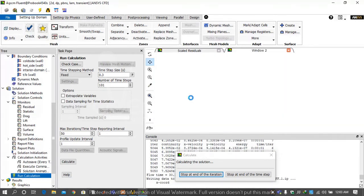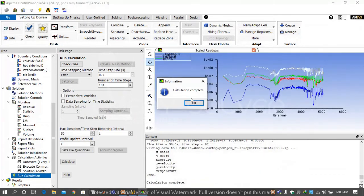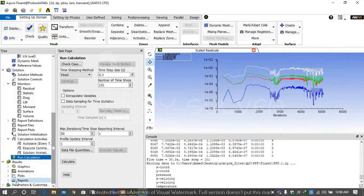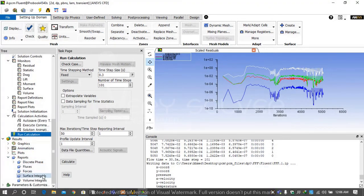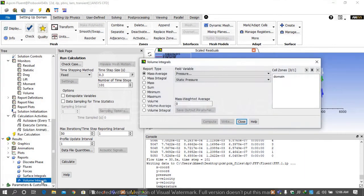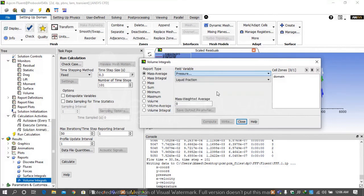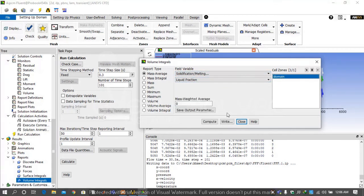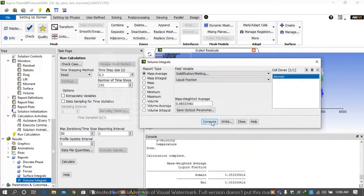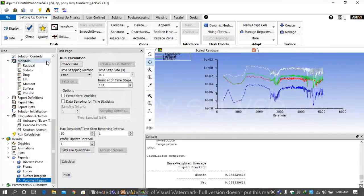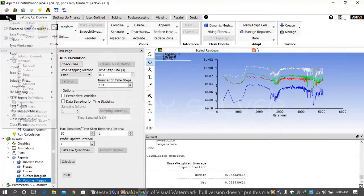Then our calculation is complete. Then go under the tab reports, select volume integrals, select mass average for solidification and melting of domain and select compute. It will give you value 0.08333 and then close it and save the project.